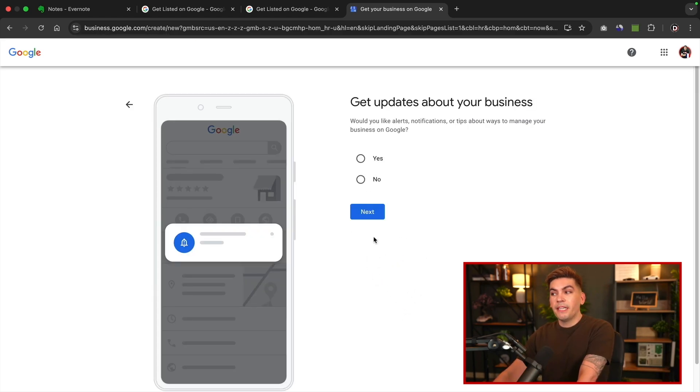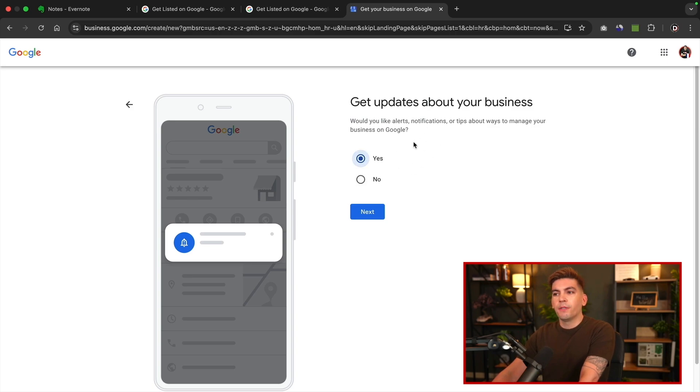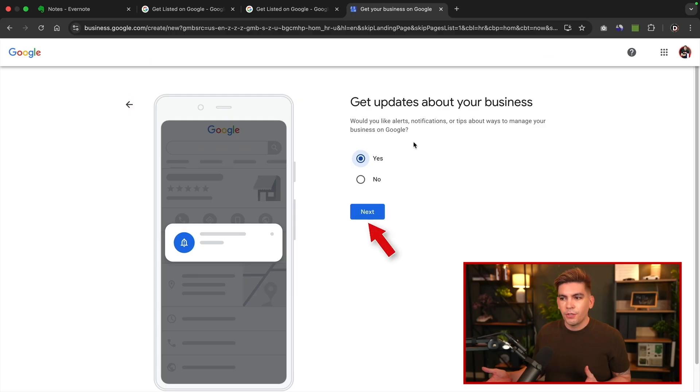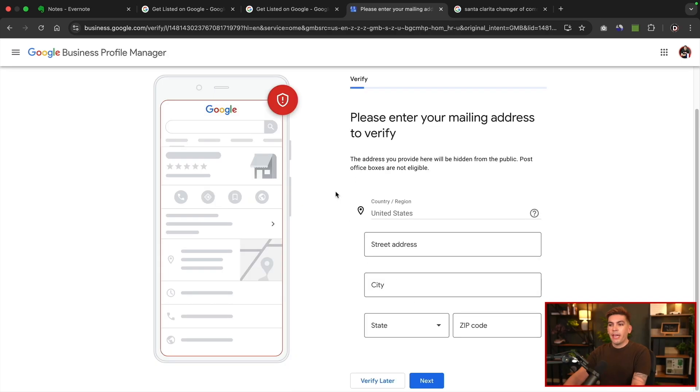Get updates about your business. Would you like alerts, notification, or tips to manage your business on Google? Sure. Why not? This actually does help sometimes. They'll notify you about how many views you get, or if you get a new review. So it actually is helpful. They're not just going to spam your inbox with a bunch of garbage. So yeah, just select yes, and then click on next.